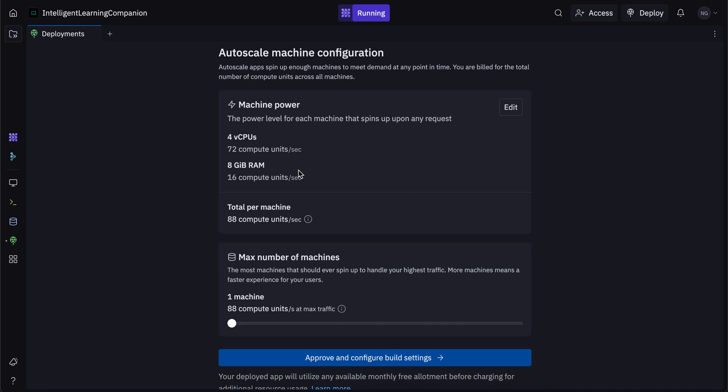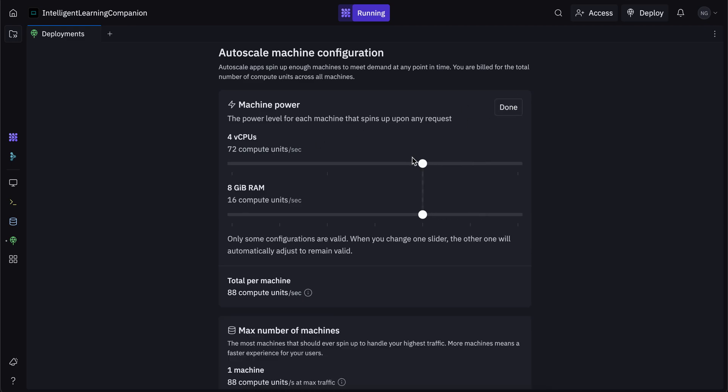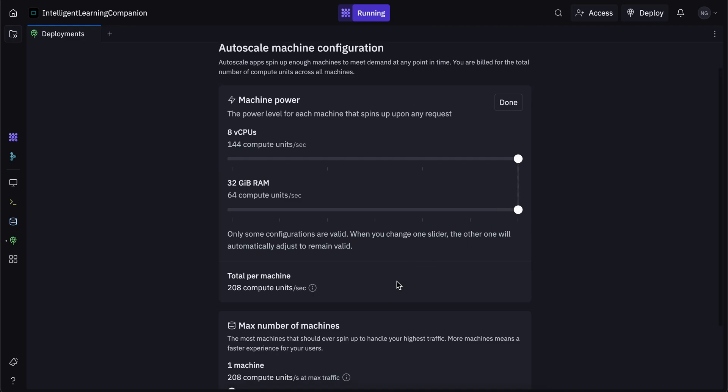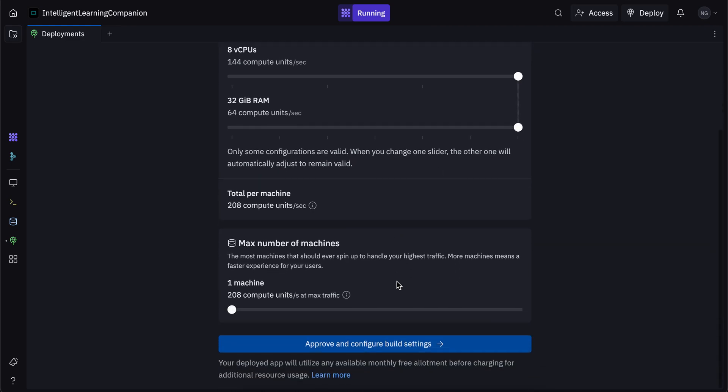So if you want your app to run on very powerful machines, then you can increase this right over here. You can increase the number of CPUs and increase the gigs of RAM. And if you want a lot of machines to power your deployment and your application, then you can increase the number of machines here as well. So this is a lot of compute.